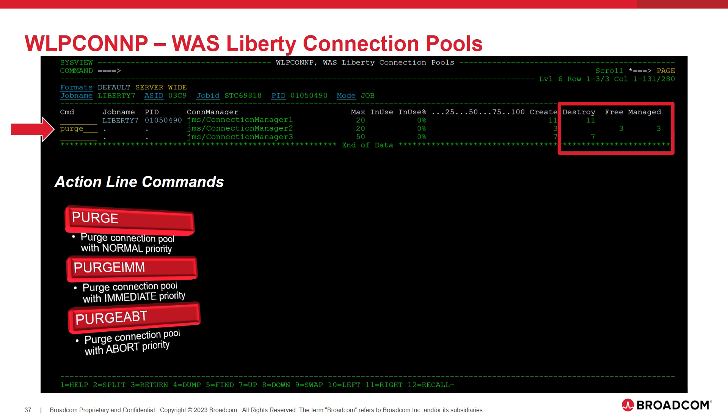This command provides the ability to purge connection pools, using the line commands listed on the slide. A connection pool can be purged with three increasing priorities: normal, immediate, and abort. When we enter a purge line command for a connection pool, we will see that any connections in the free and managed pools get destroyed.